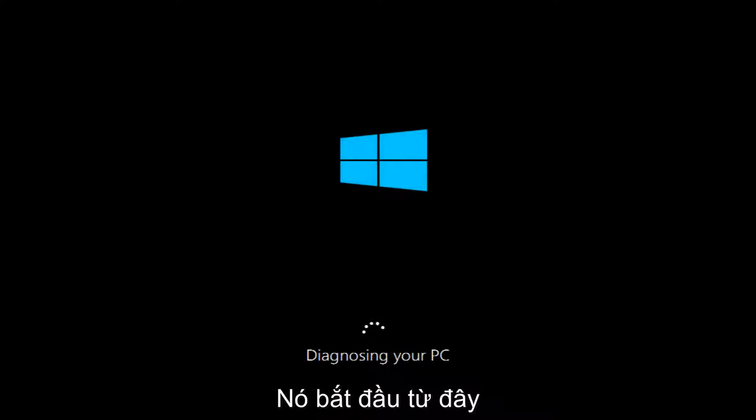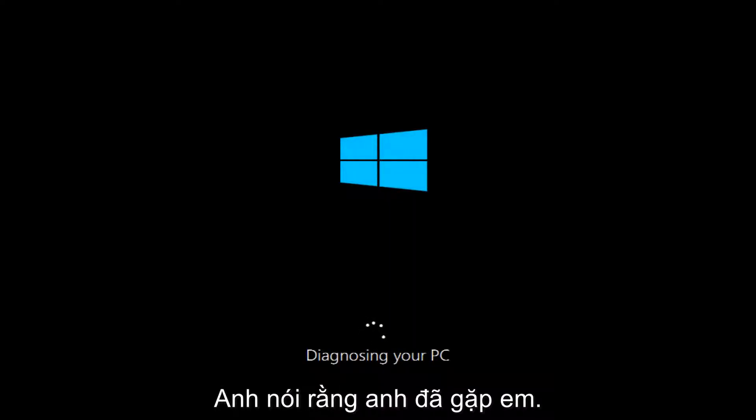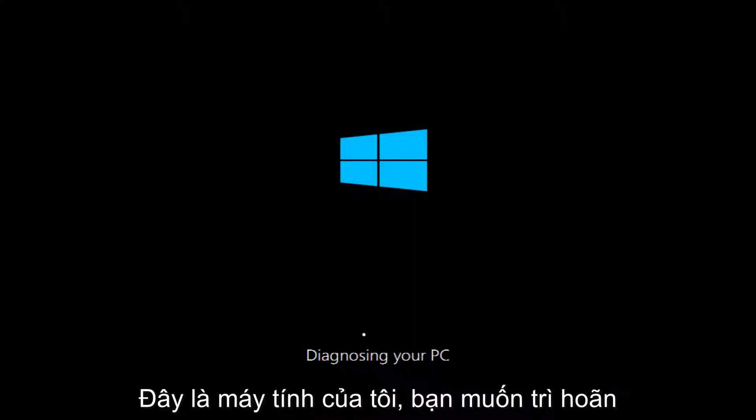So it's going to start by saying it's going to be diagnosing your PC here and you want to let this run.